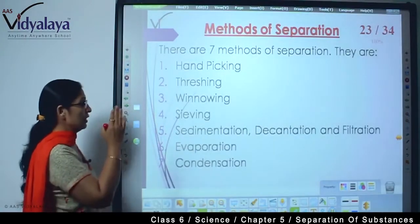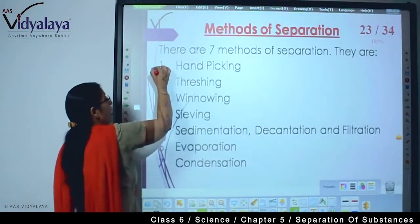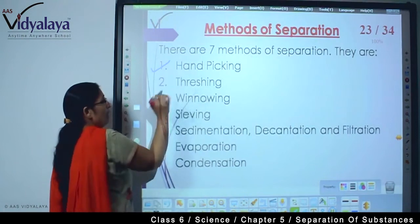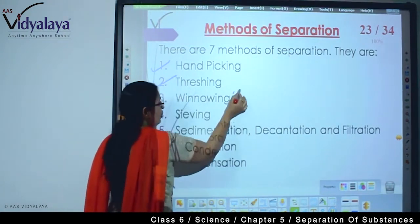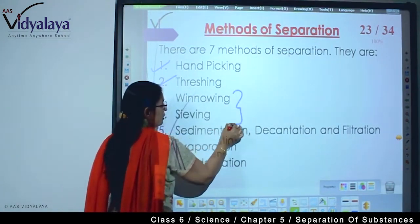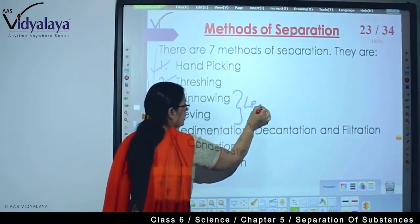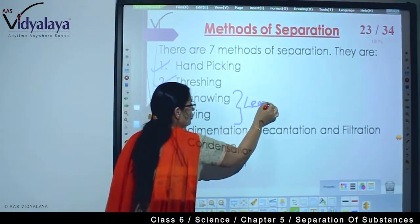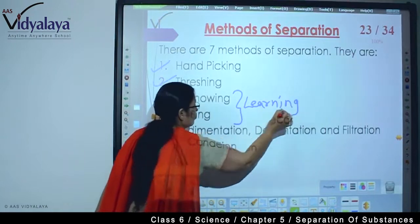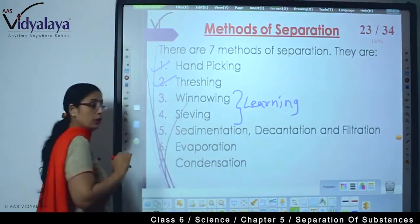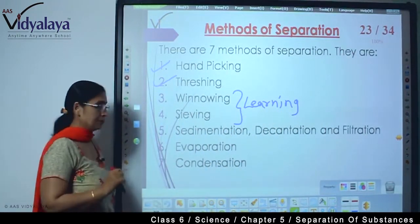So moving further, what do we do today? Hand picking we have learnt, threshing we have learnt. Today we are going to take these two processes further. So today our learning is about winnowing and sieving.